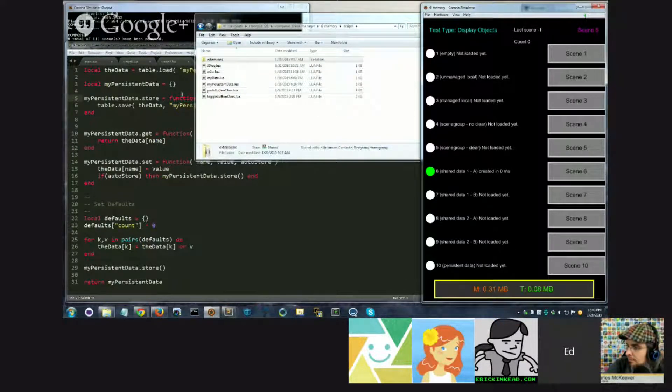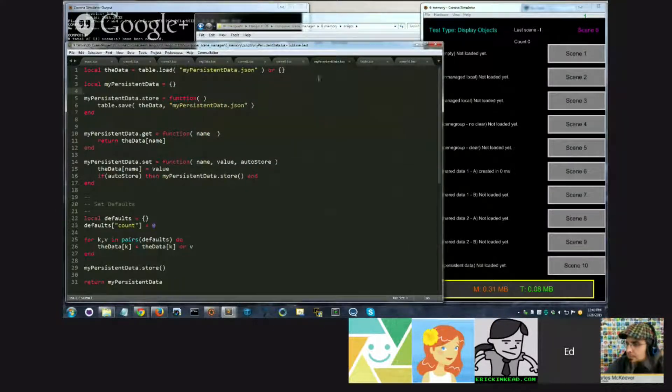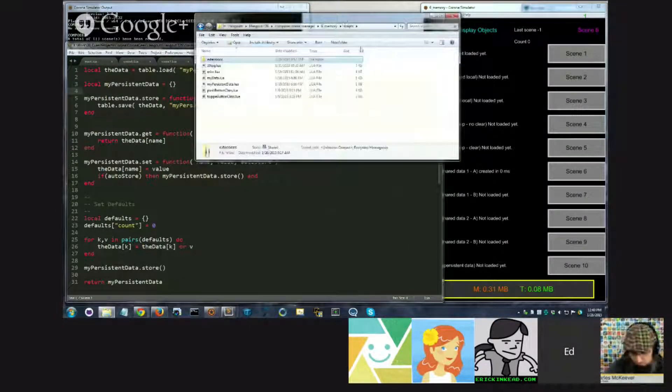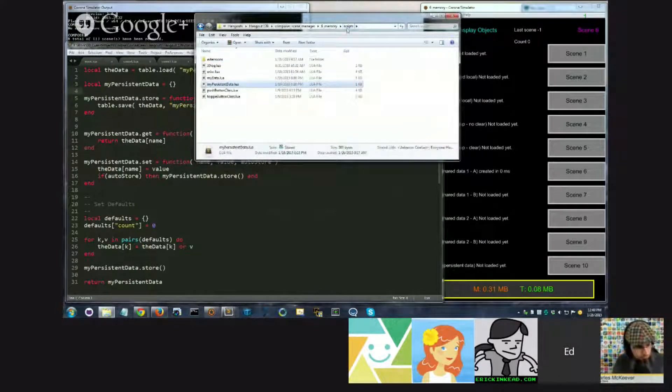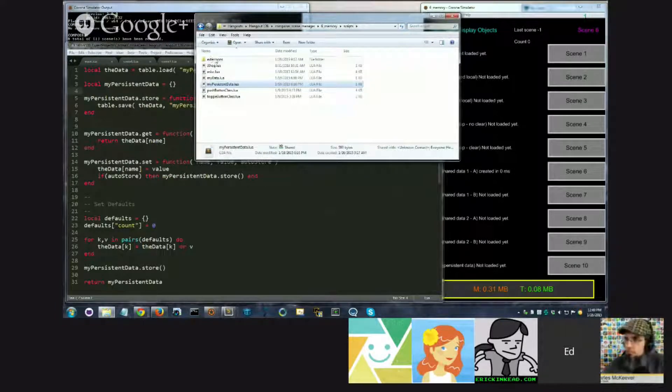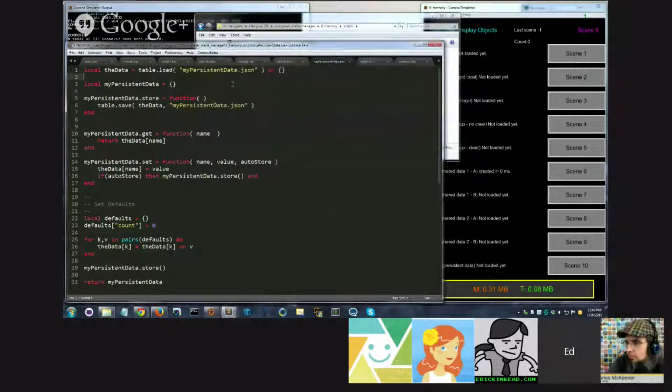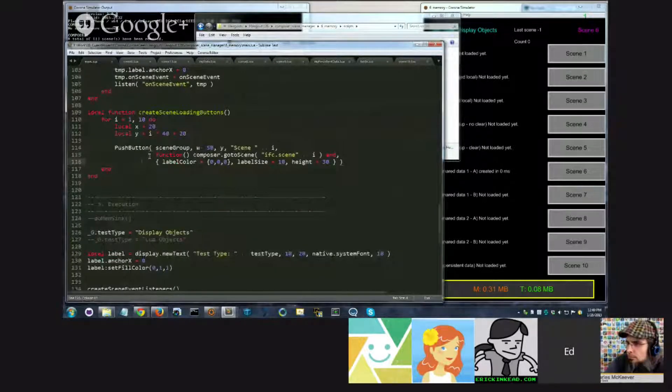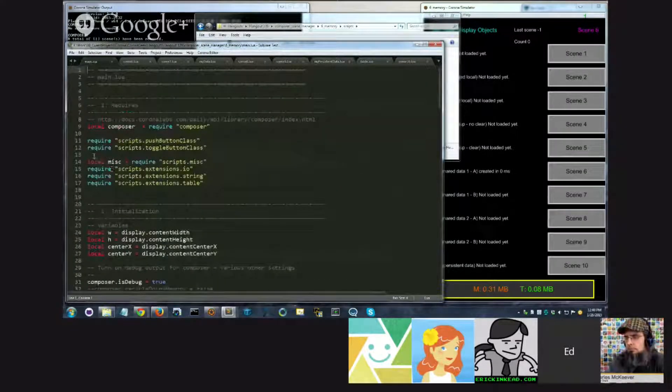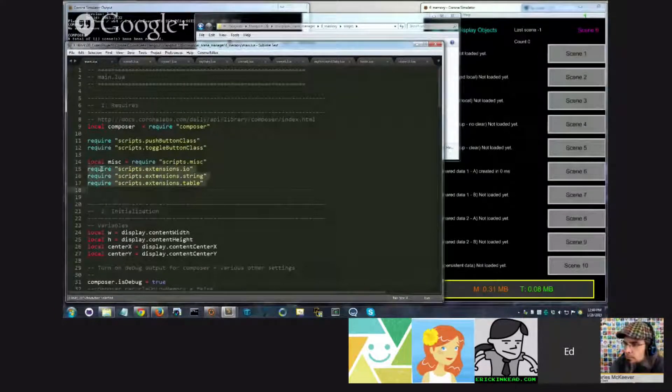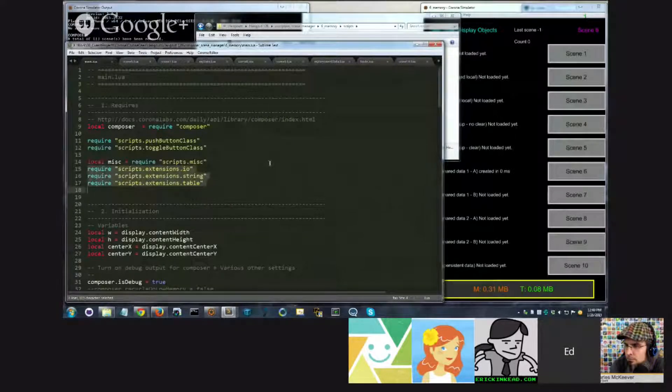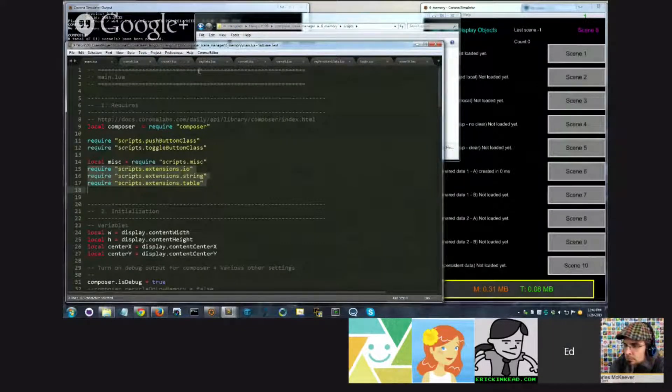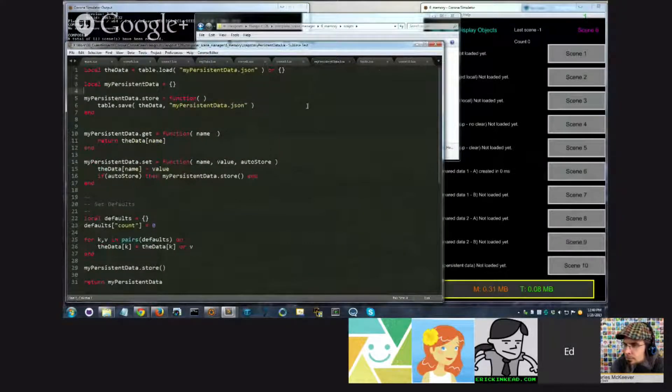And to do that, I have provided you a very simple example which you can use, which is called My Persistent Data. The file can be found in the scripts directory. It depends upon the extensions, so you must load those also. And if you look in main.lua, I believe that's where I loaded those. At the very top of main.lua, I have three lines here which require the extensions files, io, string, and table. Now those are loaded up forever and ever and can be used by my very simple module.